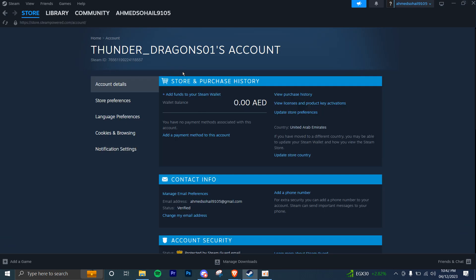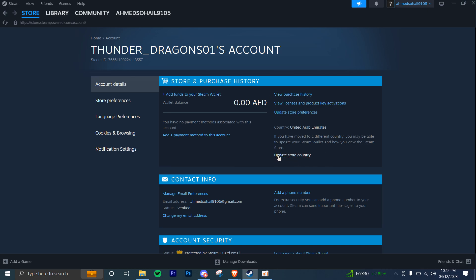From here on, you're going to be redirected to a page like this where you're going to see many options on the left hand side. From here, under the store and purchase history, you're going to click on update store country. So if you have moved to a different country, you may be able to update your Steam Wallet and how you view the Steam Store.